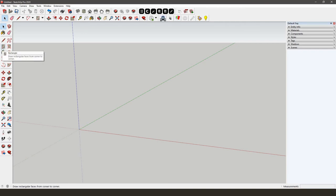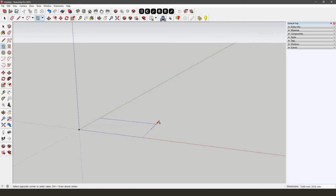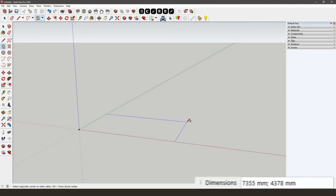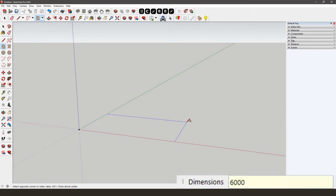First, we'll start by designing the floor, which is in this case a carpet. It is not a problem to start with the floor and add the frames later. Starting in point zero, you can design the carpet using the rectangle tool. You can type in the dimensions in the box on the bottom right-hand side. We want the floor to be 6 by 3 meters, so we'll start by entering 6000, followed by a semicolon and then 3000. Submit the dimensions by pressing Enter.